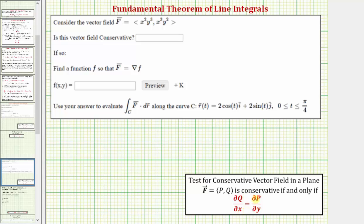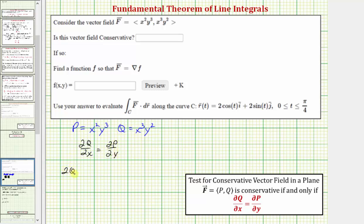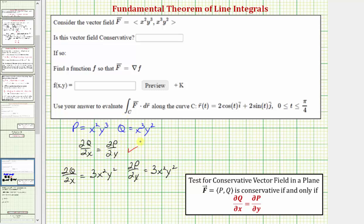For our vector field, P is equal to x²y³ and Q is equal to x³y². So this is conservative if ∂Q/∂x equals ∂P/∂y. The partial of Q with respect to x is the derivative of x³y² with respect to x, which equals 3x²y². The partial of P with respect to y is the derivative of x²y³ with respect to y, which also equals 3x²y². Because these two partial derivatives are equal, the given vector field is conservative — so the answer is yes.